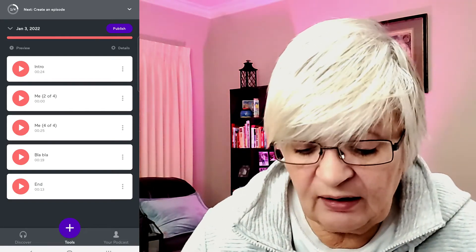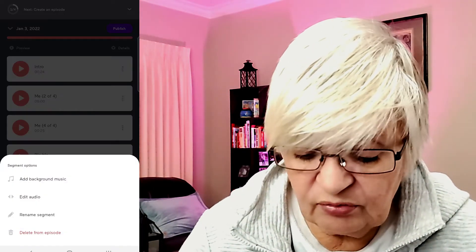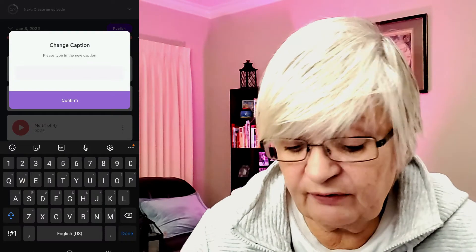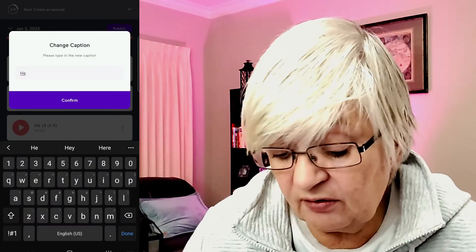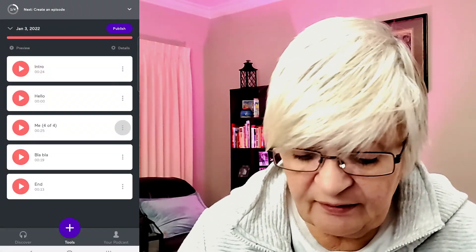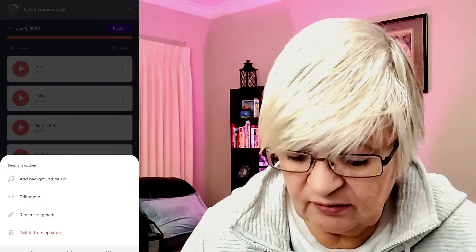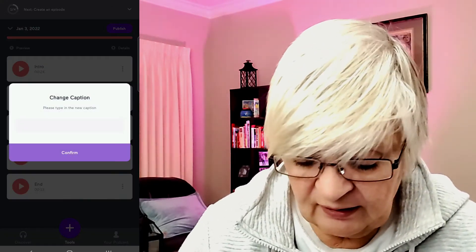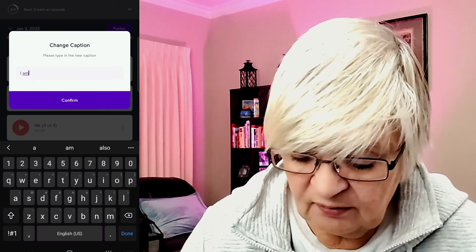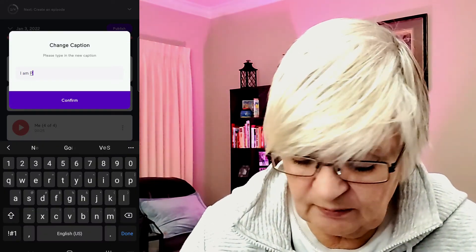Now I need to rename. I call the first part 'hello' and the other part 'I am Pixel Pia'.